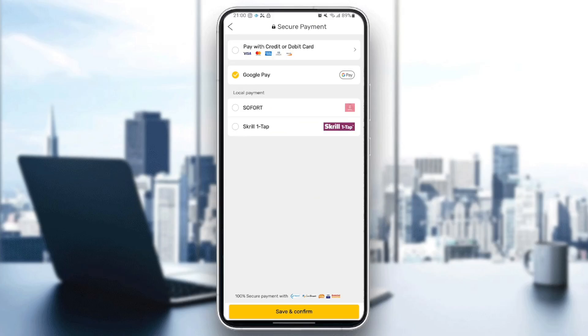You can also pay with Google Pay and a couple of other options. That's it for today's video — thank you guys for watching, see you guys in the next video.